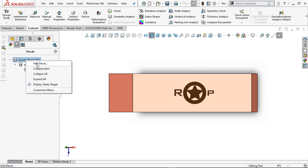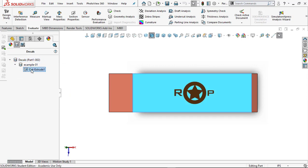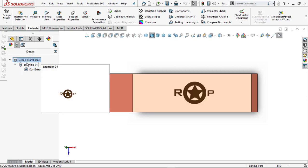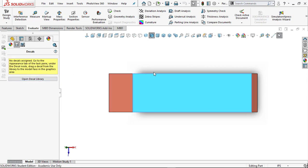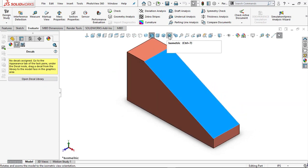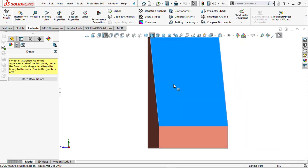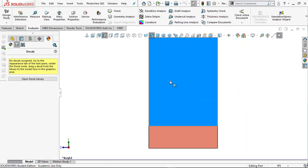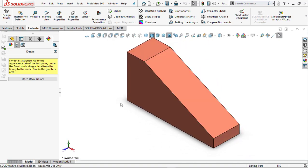If I click on Decal I've got the decal right here, and I can add a decal, edit a decal, or whatever. On that cut face I've got my decal in there. Now what I want to do is get rid of that decal, so I'm going to right mouse click and say Delete - it's gone. Do a Ctrl+7 for isometric view - Ctrl+1 shows me that view, Ctrl+2 shows me that view, Ctrl+3 this view.